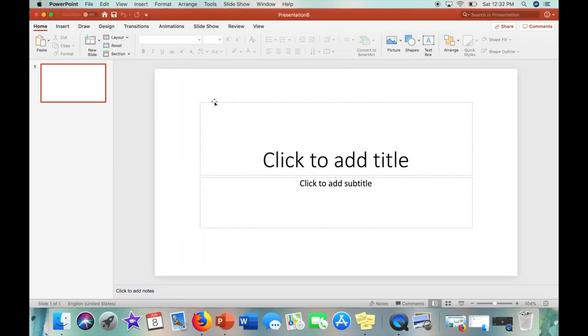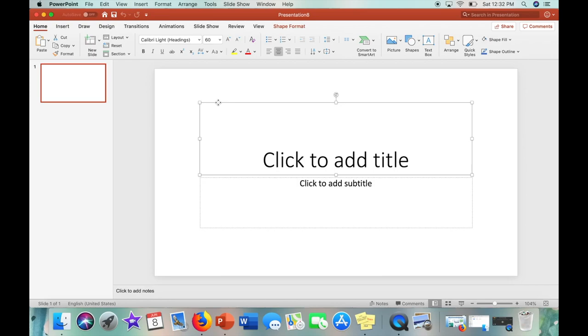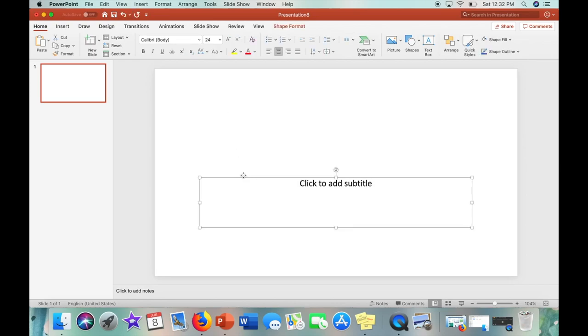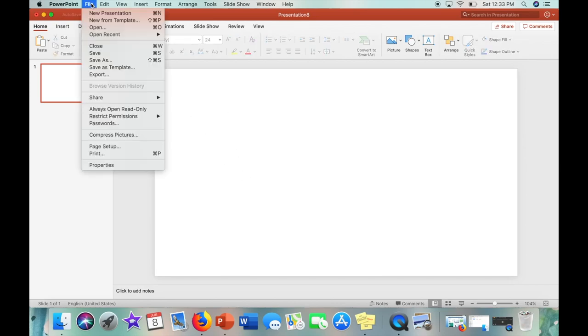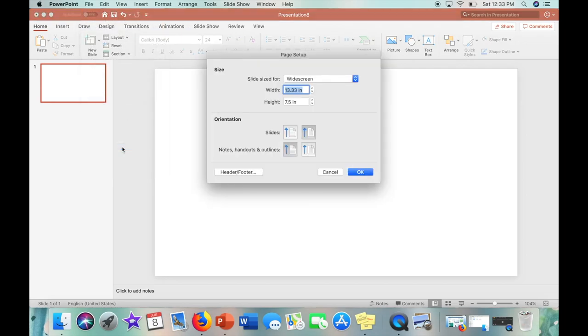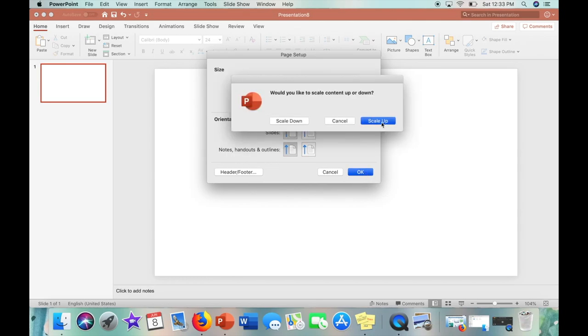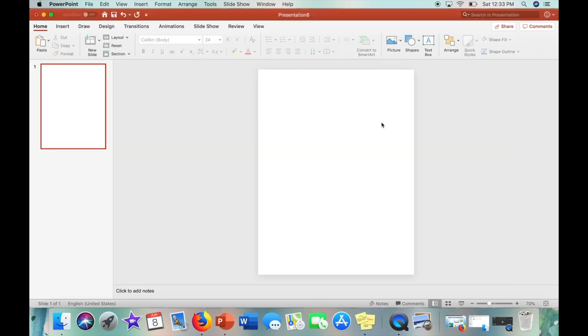So go ahead and open PowerPoint and then delete the preset text boxes. Now I'm going to click file and click page setup. The standard size sheet of paper is eight and a half inches by 11. Go ahead and click scale up and so now you have a standard sheet of paper size.